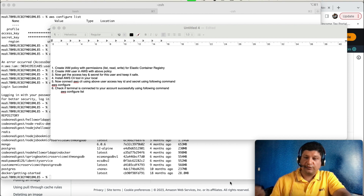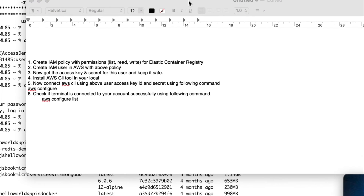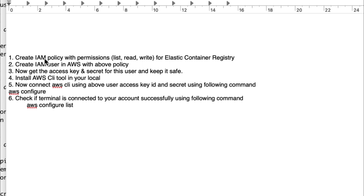Before uploading the image, there are a few steps to follow. First, create an IAM policy with list, read, and write permissions for Elastic Container Registry. Second, create a user in AWS using that policy. Once the user is created, go to the security tab of that user and get the access key and secret. Keep them safe — if you lose them, you will not be able to log in using that access key and secret again.